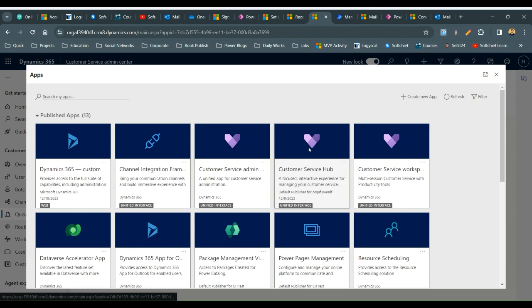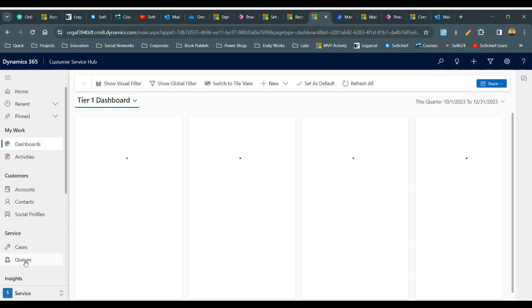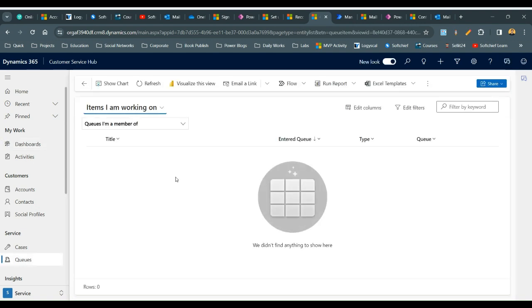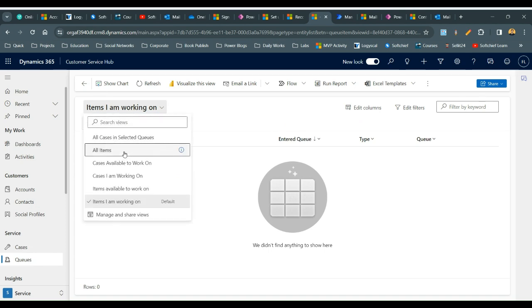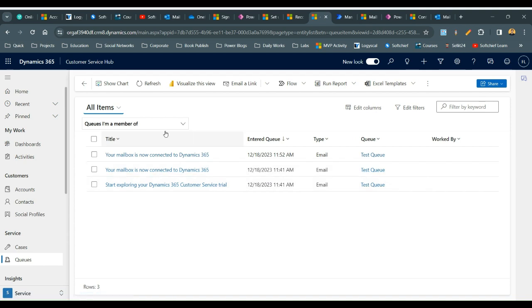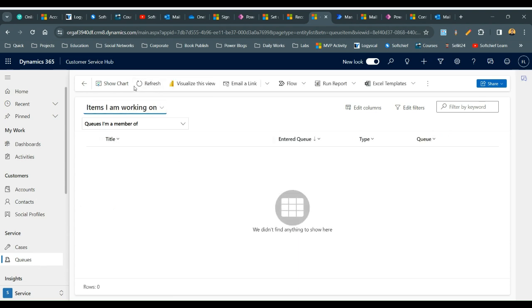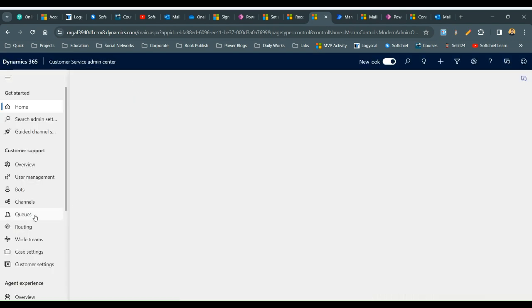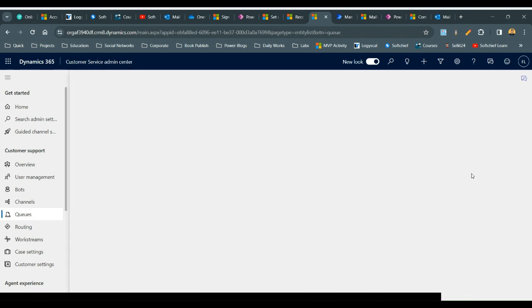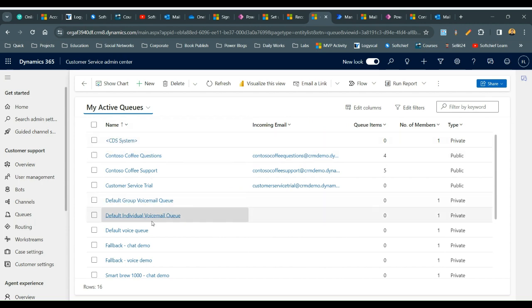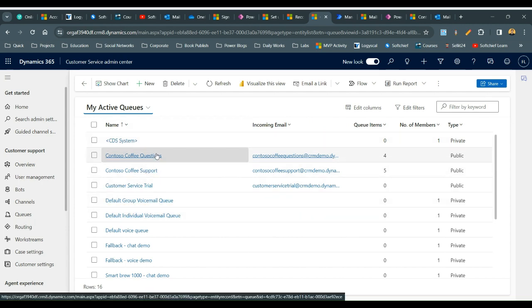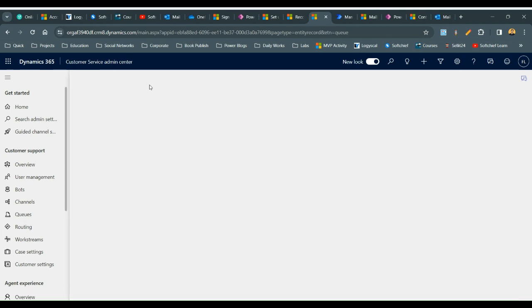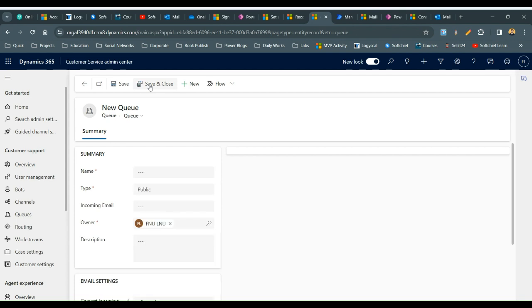You can also navigate to queues from the Customer Service Hub if you go there as a global administrator. Here I have created some queues already. Let me create a new queue — click on Queues, and if you don't find the new option directly, navigate to the Customer Service Admin Center and create a queue. Click on Basic Queue and click Manage, and you will find a list of queues already available in the system. Note that automatic record creation is dependent on a queue.